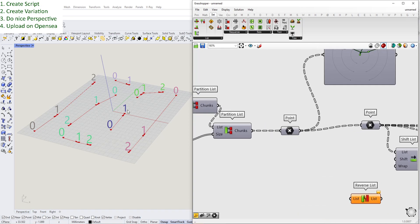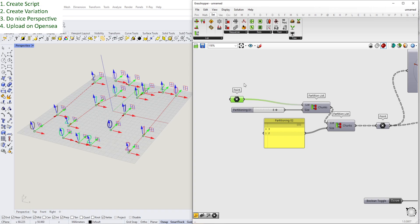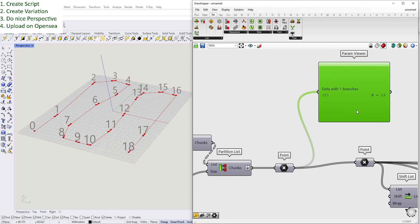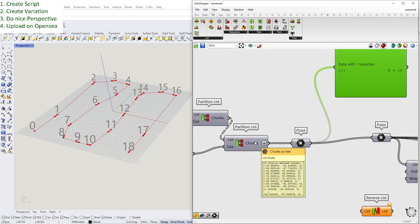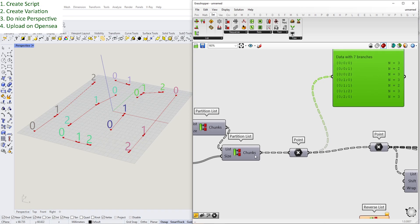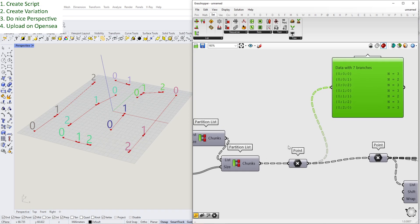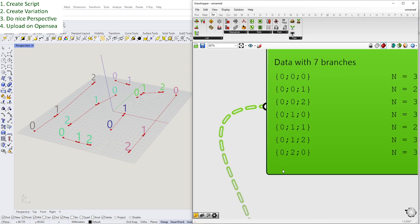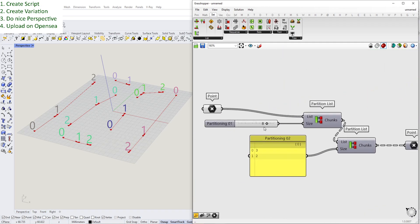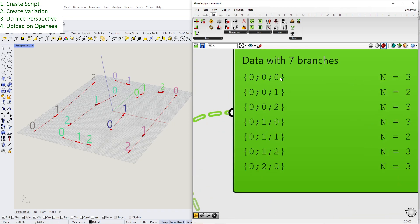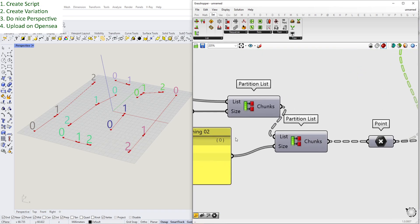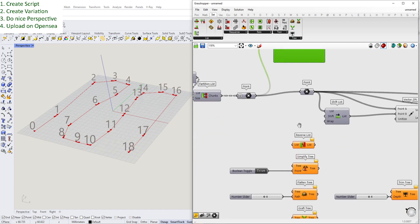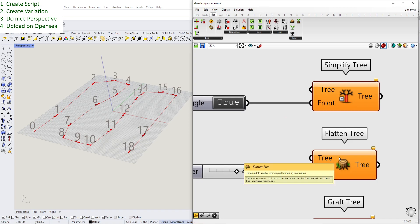So what do these things actually do? Right now we have those points. If you flatten them, you see they go into just one branch - one data branch with 19 values in them. That's all. When we graft them, we can remove the graft and see the normal data structure again. Basically, we had all those values in different branches and sub-branches, and the flatten command just makes everything flat, removing all the entries of the tree.